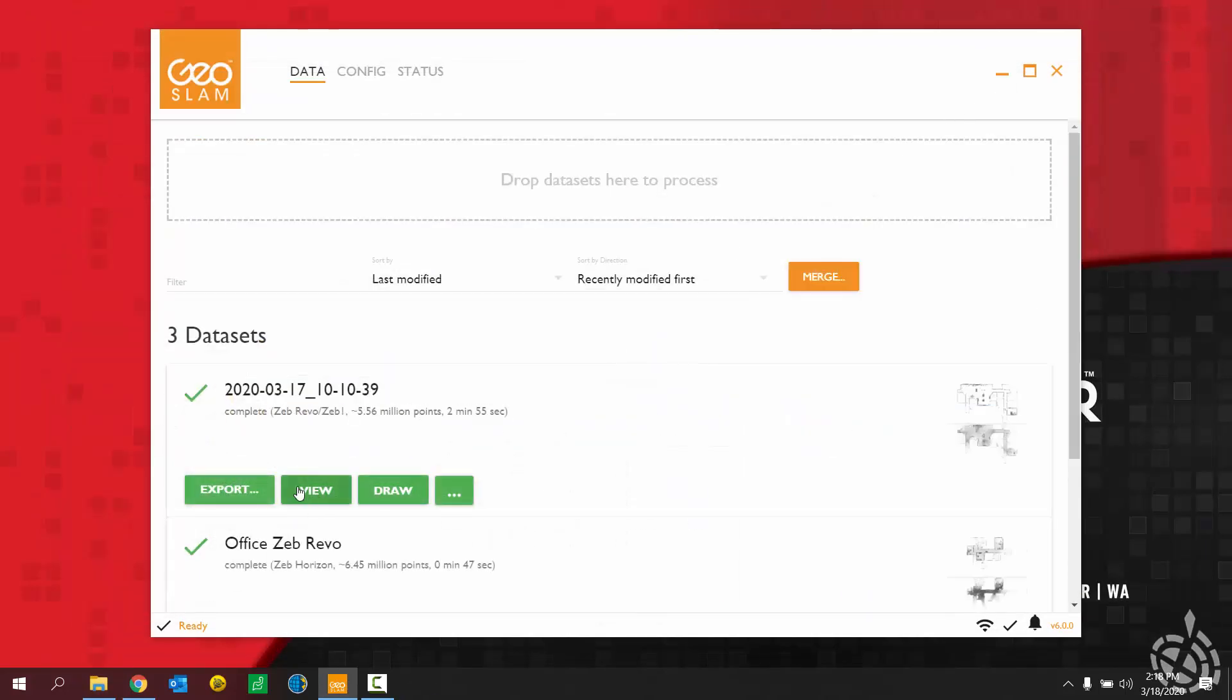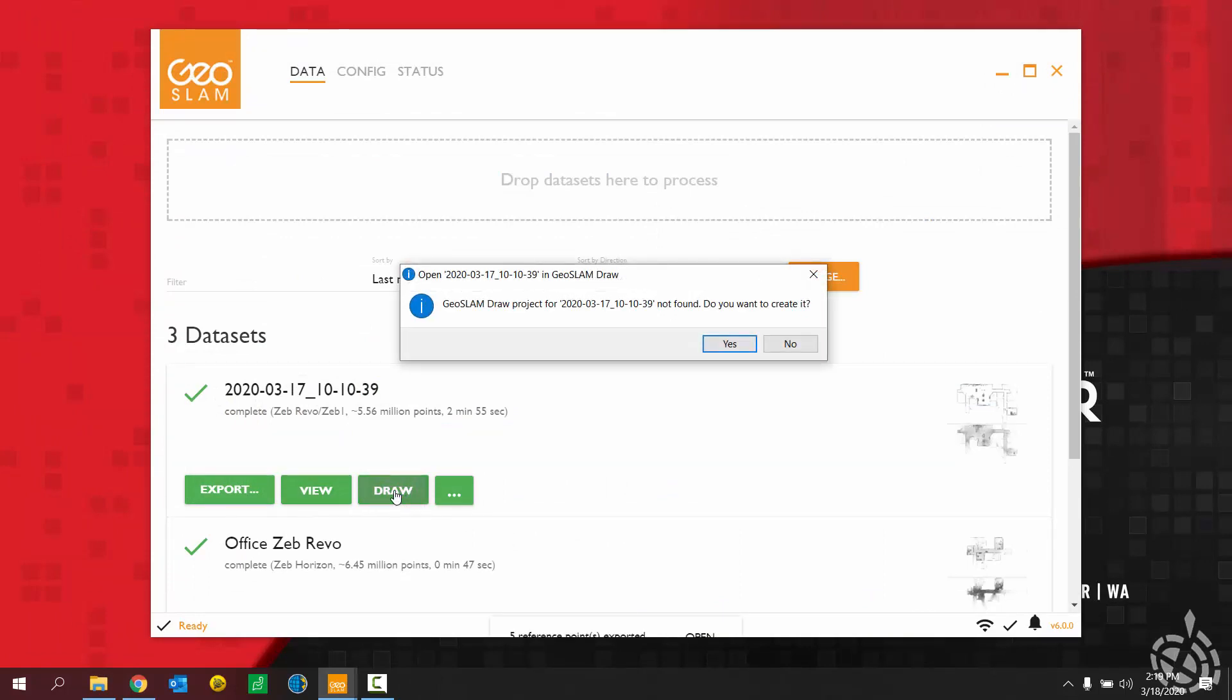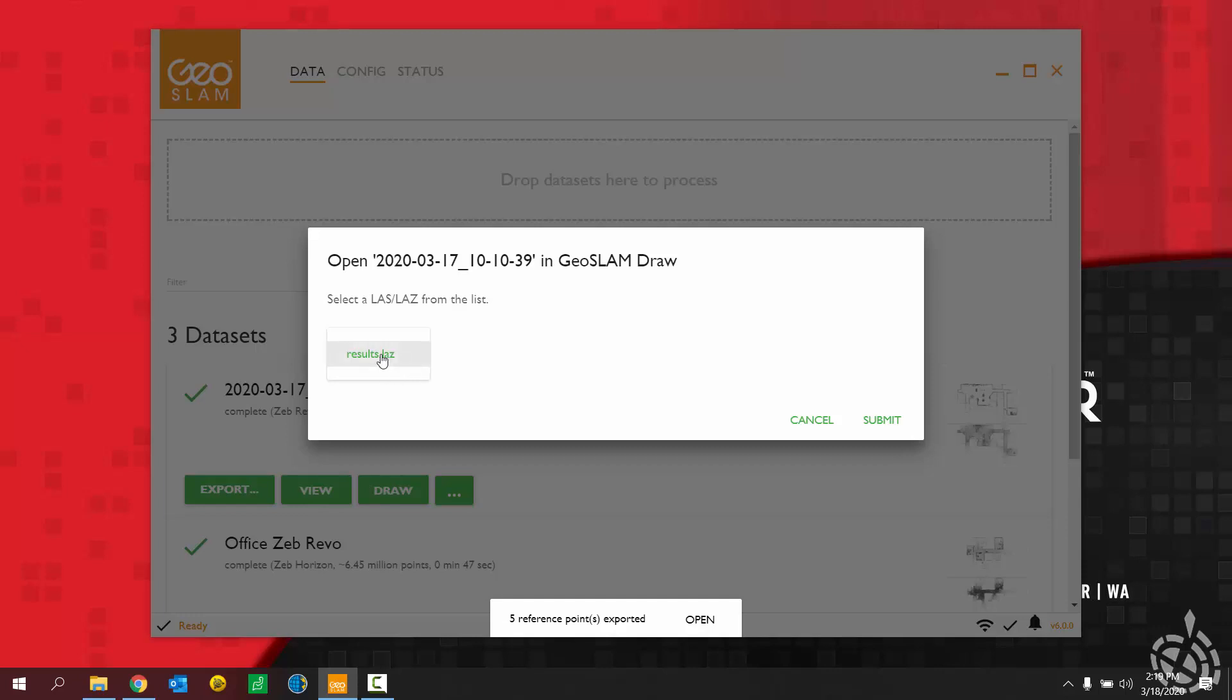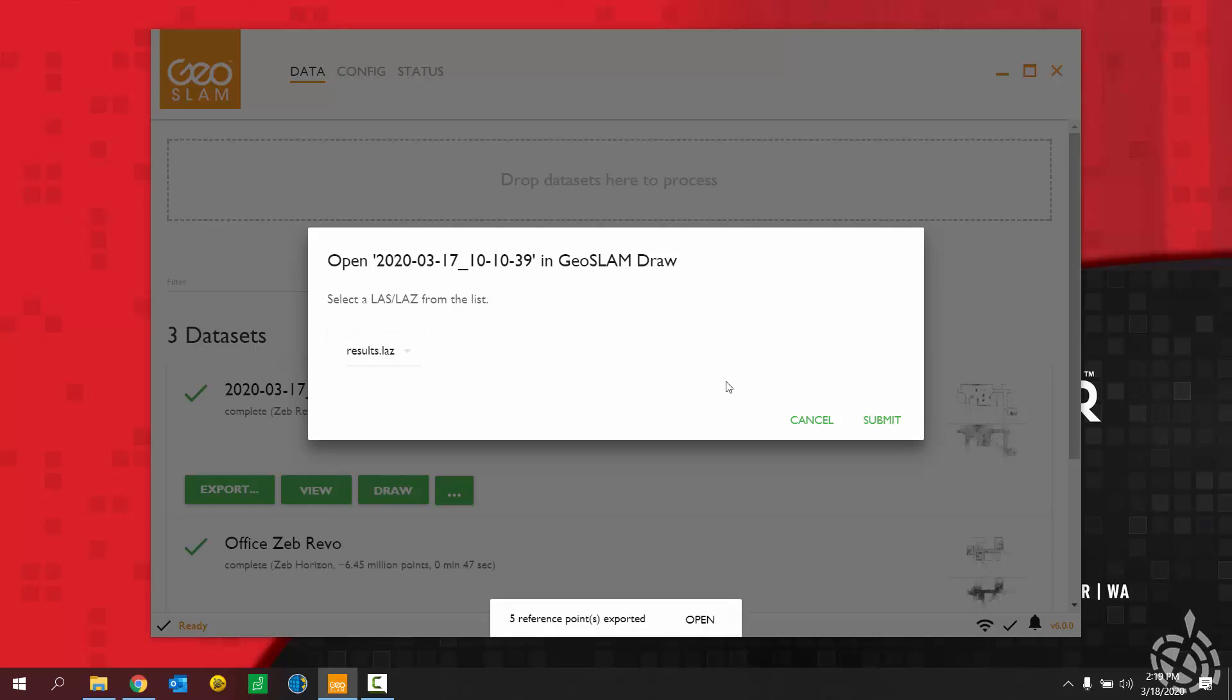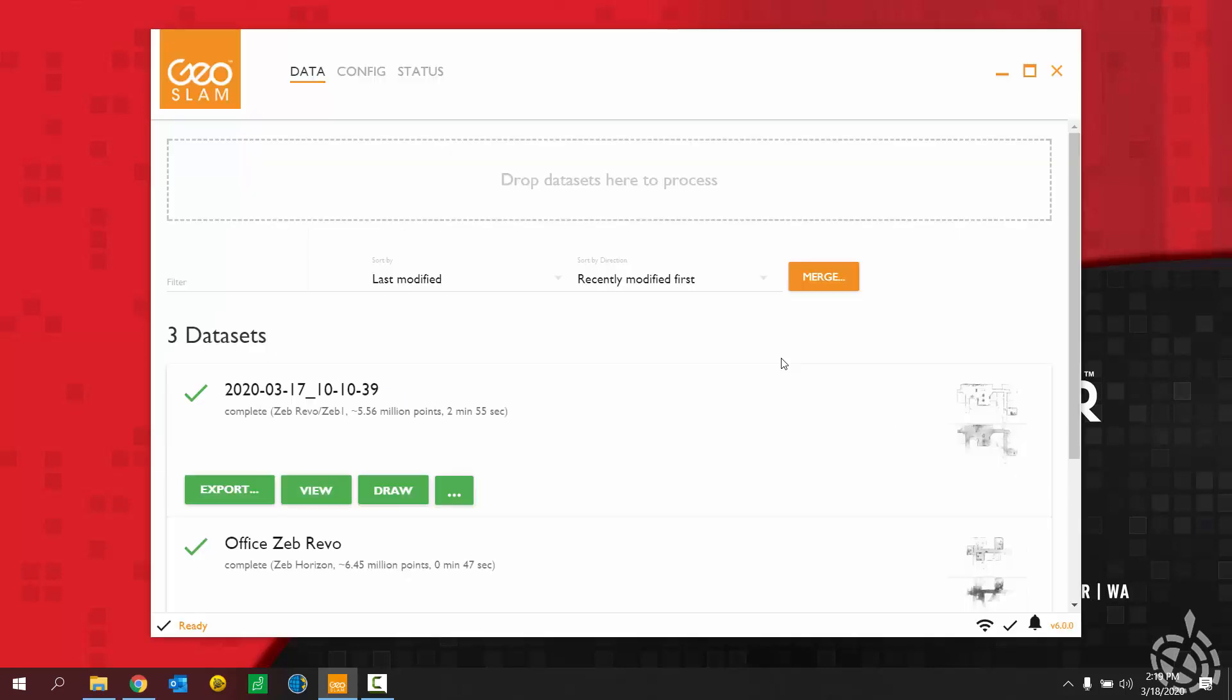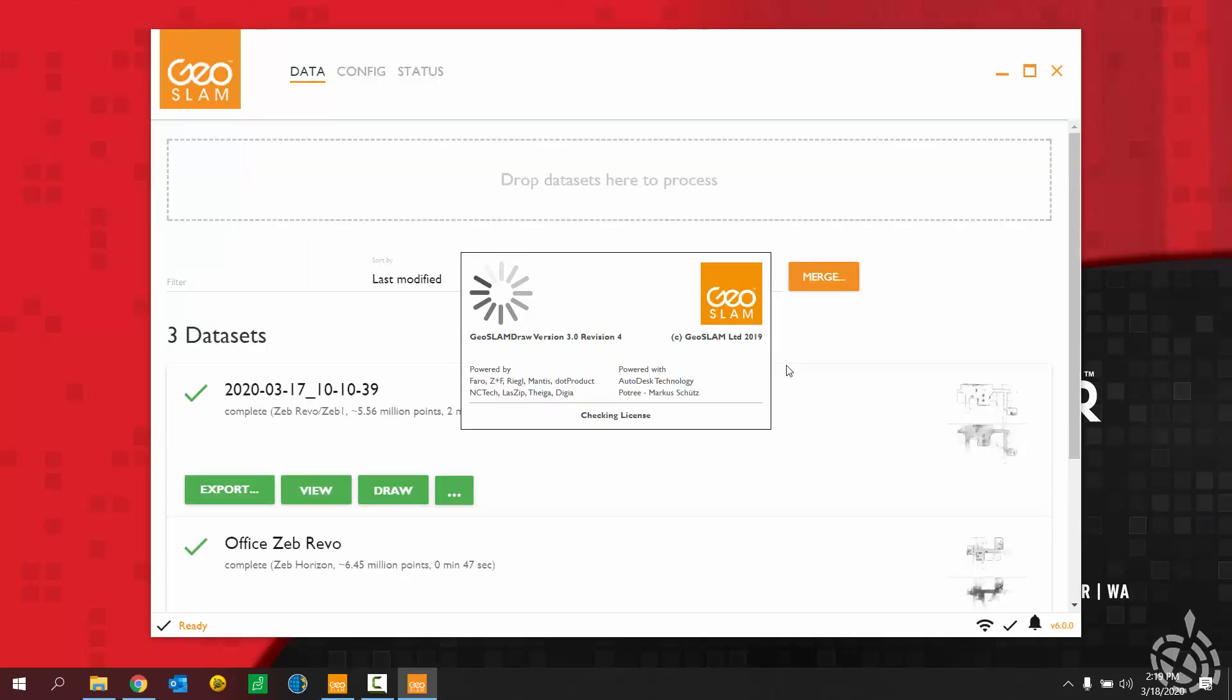So where we go from here is into the draw program. It's just saying, do I want to create a draw project or not? It sees that there isn't a draw project already created. So I'll hit yes here. And you can pick from a set of LAZ files that may or may not have been exported already. You can see here I just have the results LAZ file to work with at the moment. So I'm going to choose that and choose submit. So it's creating my draw project.